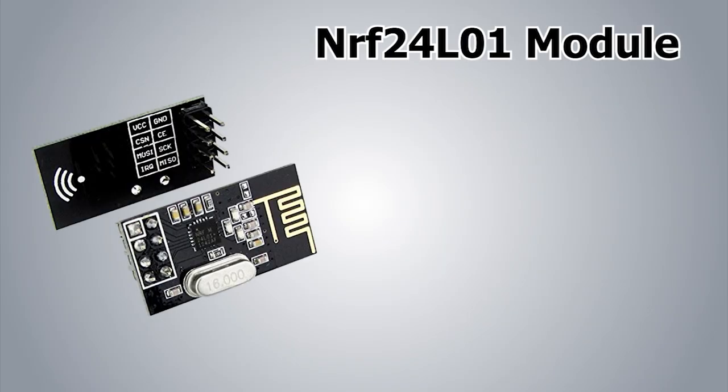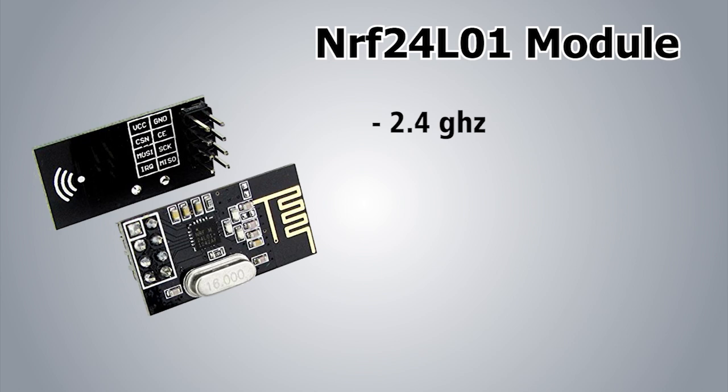The NRF is an RF transceiver module which means a single module works both as a transmitter and receiver. It operates at a frequency of 2.4 gigahertz, which is one of the ISM bands, meaning it is open to use in most countries.